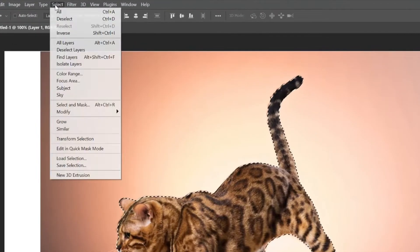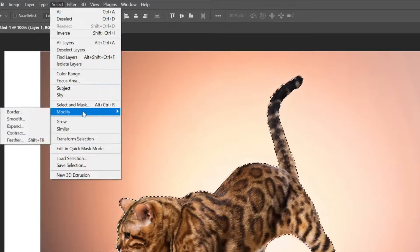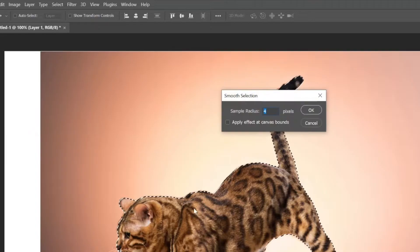Now go to select, modify and click on smooth. Here is important the size of your image. In my case I will type in the number 5.